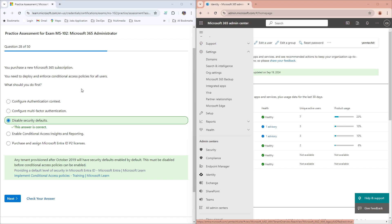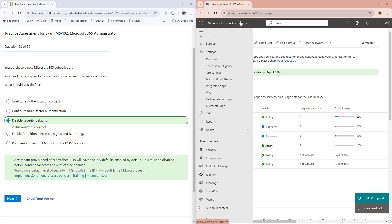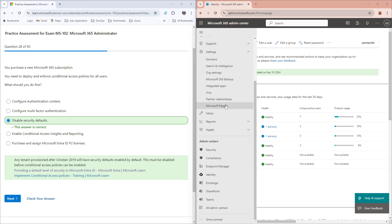So now, how do you do that? When you come to your environment, your admin portal - this is my admin.microsoft.com environment - you come up here and click on your Identity, which is your Entra ID.